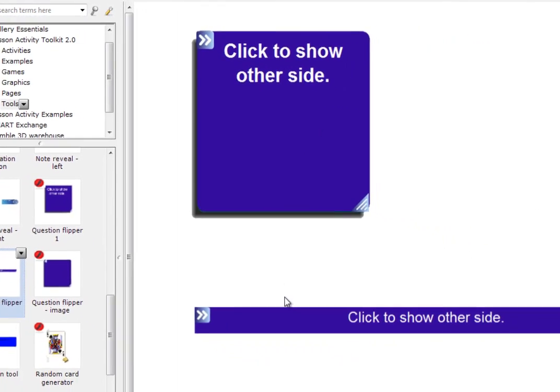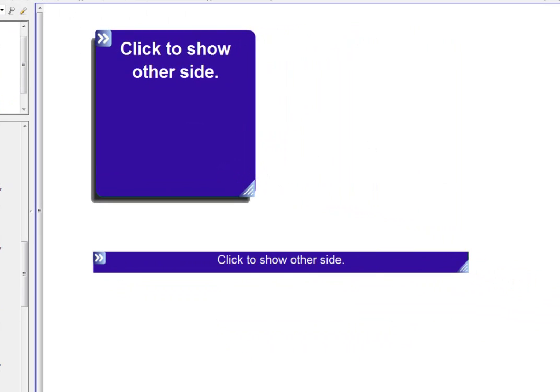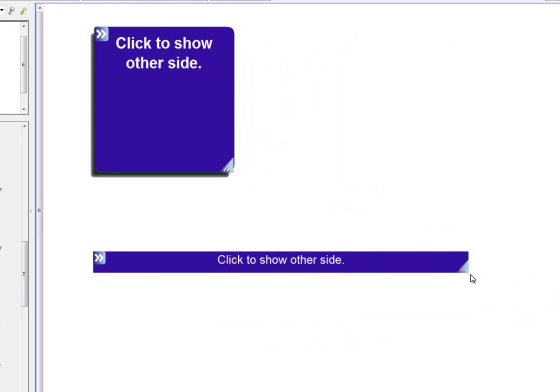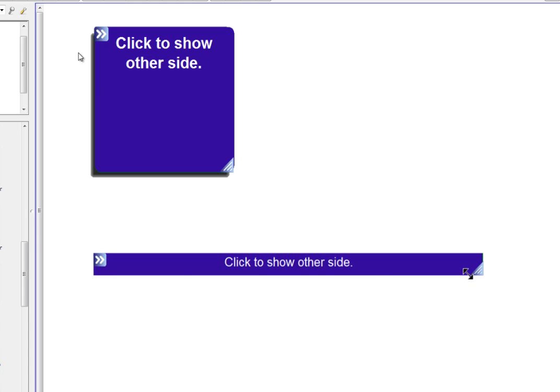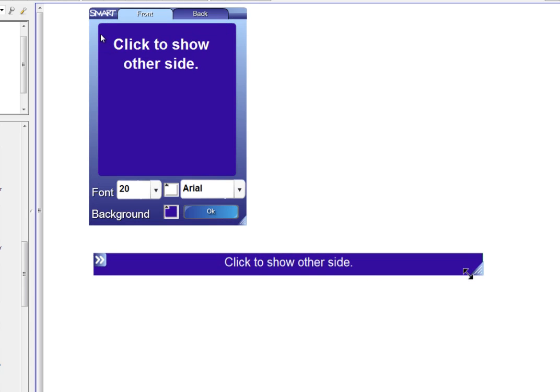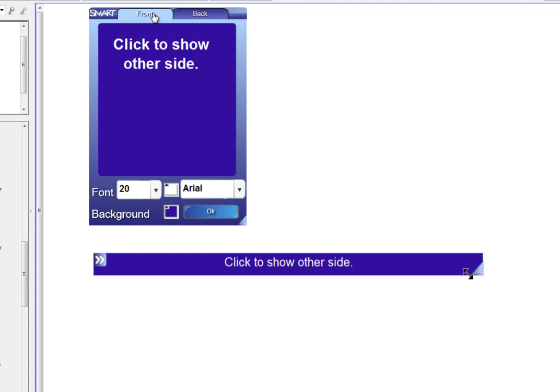Let's have a look at how these work. Both of them have the two handles that I can use. The resize handle on each one. And the double arrows which allows me to edit the information. Because there's two sides to the flipper you'll see there's front and back. So it allows you to manipulate both of them.